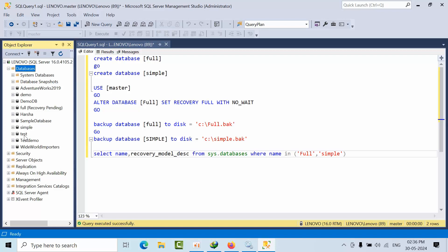Coming to simple, whenever we stop the SQL Server, the internal checkpoint will run, all the changes will move, and when you restart, the log file will get created.